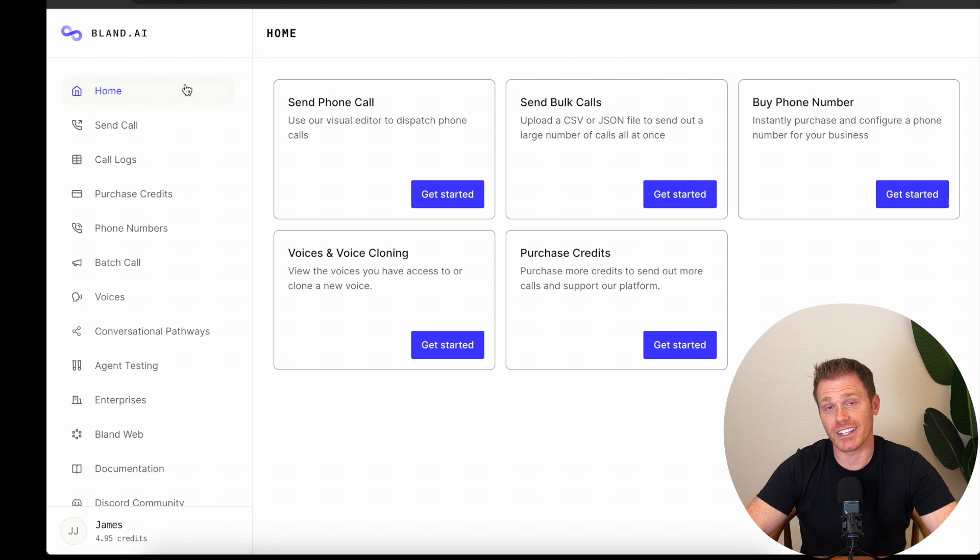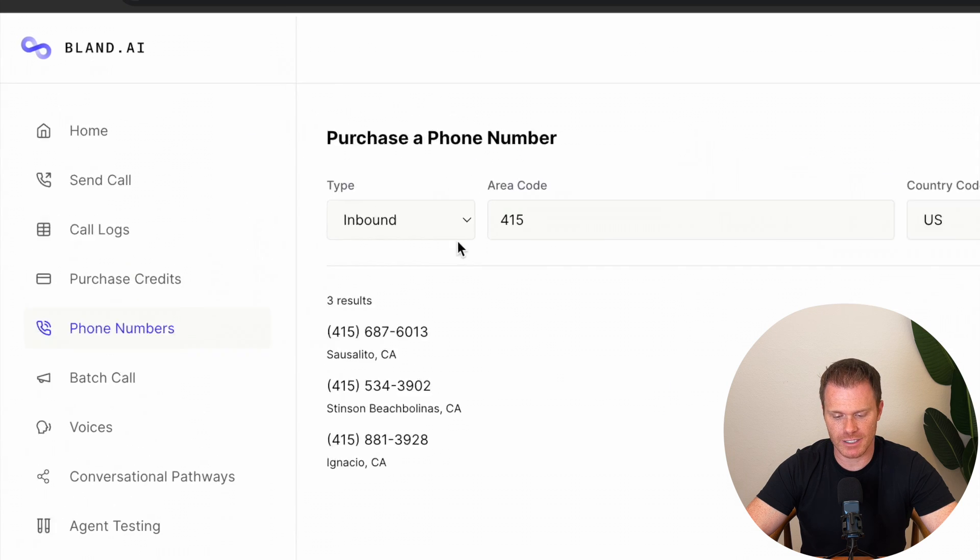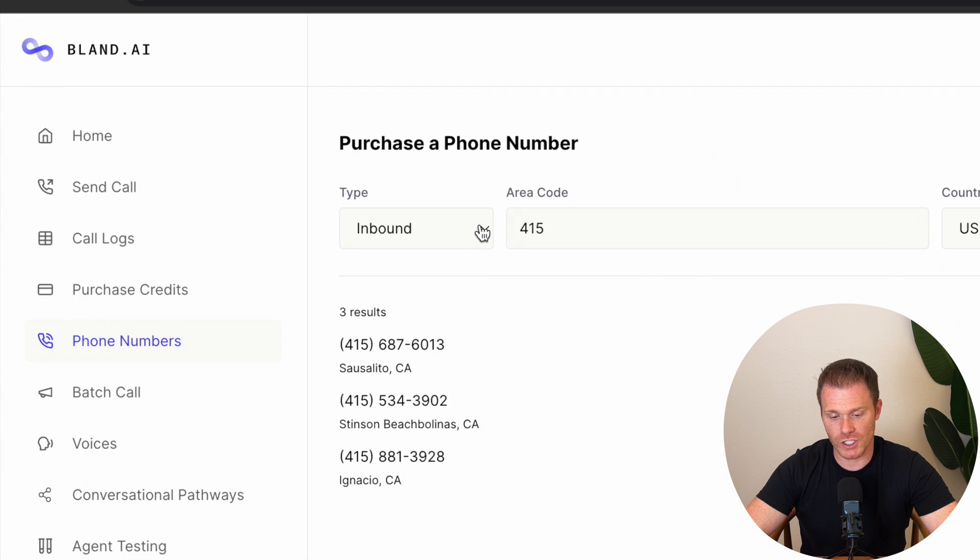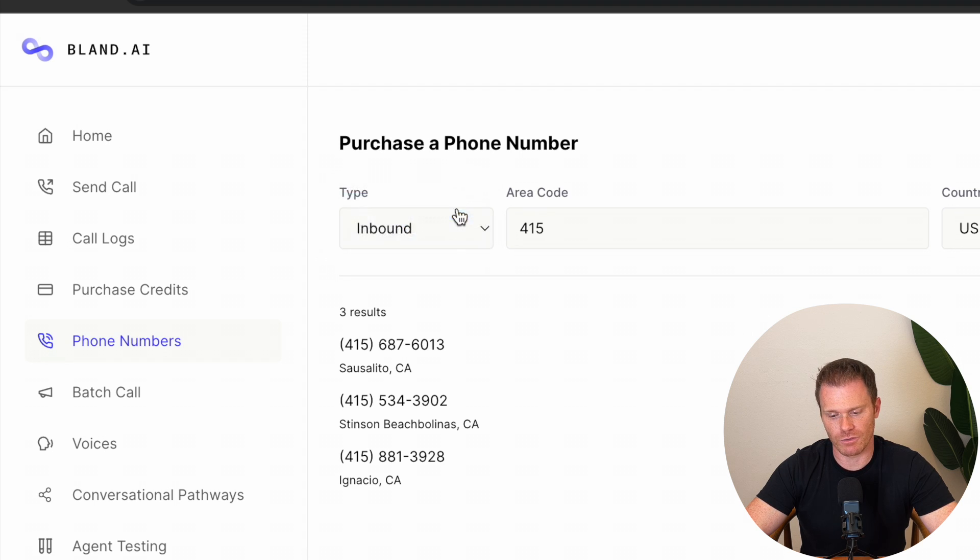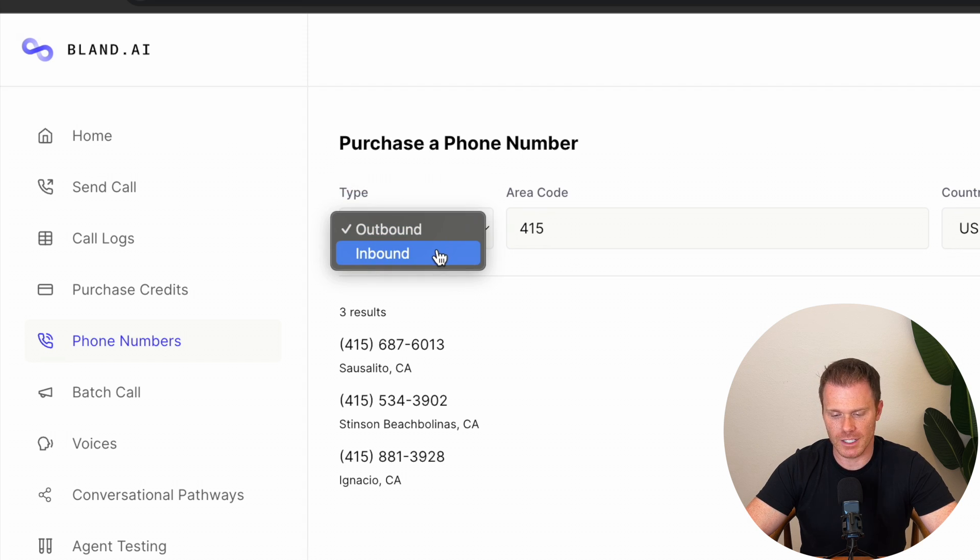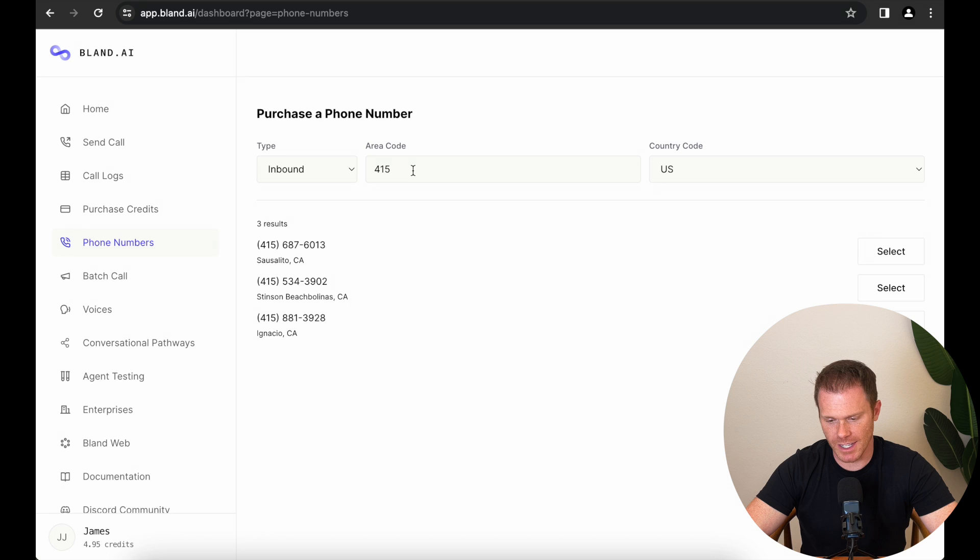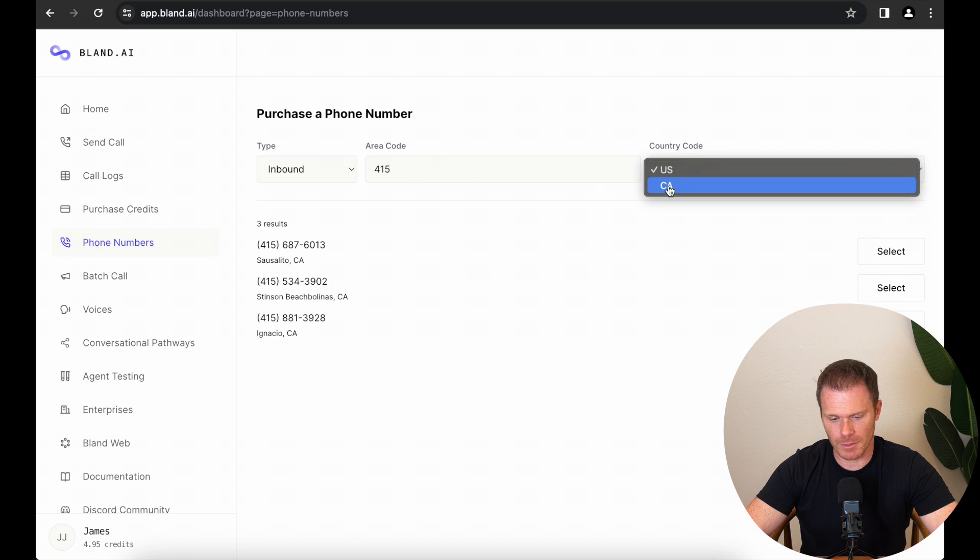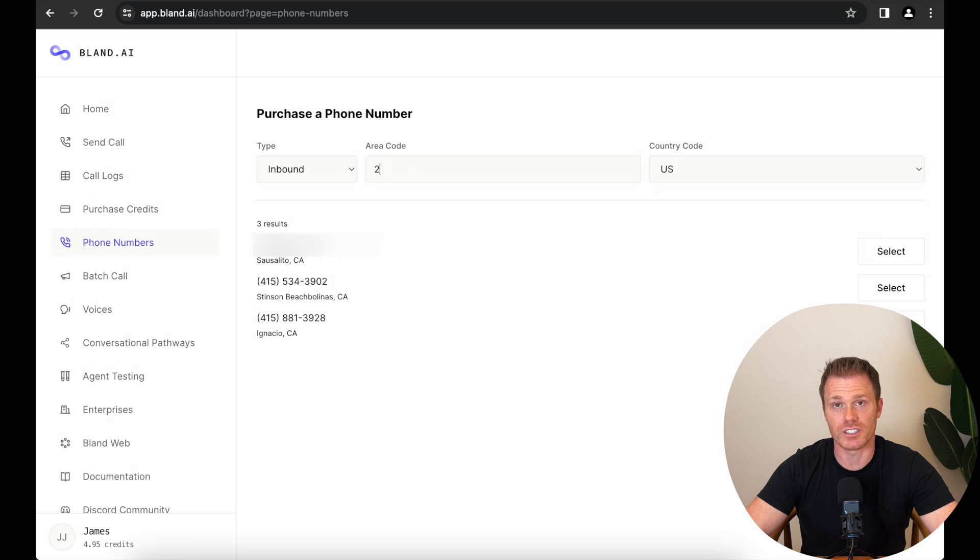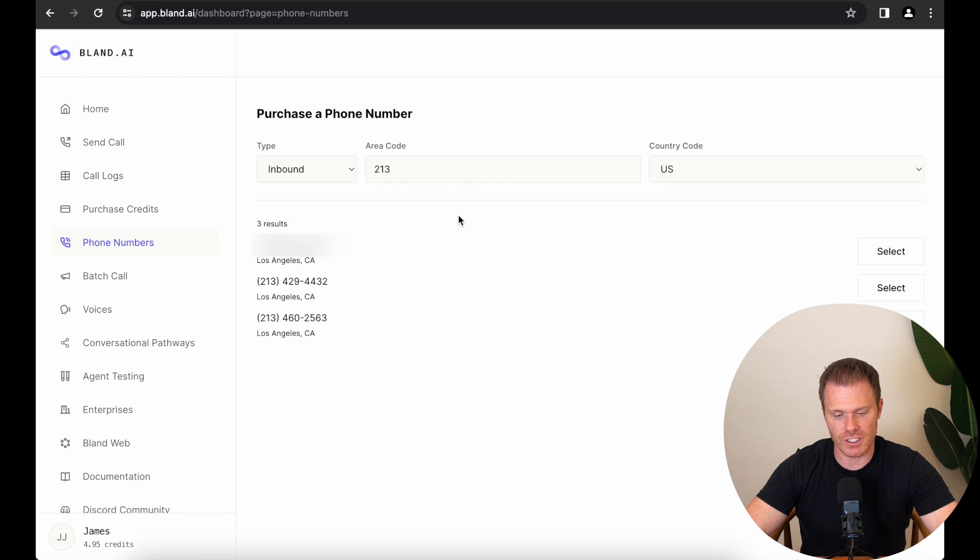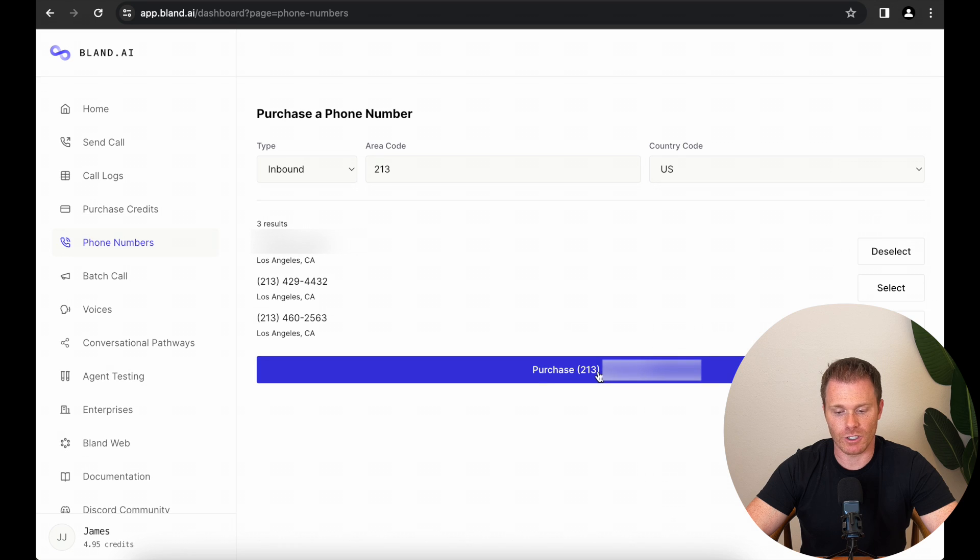Once you get your Bland AI account set up, from the homepage, you just need to go to phone numbers, and then make sure you've got inbound selected. You can also purchase an outbound number if you want to set the phone that your phone is calling from. Set the country code, so they have the US and Canada. I'm going to do US, and then you can actually set the area code and then select one of the numbers that you want to be your inbound phone number. So this is the number that your customers are going to call. So for this example, I'm in Los Angeles. I'm going to do 213. We'll do the first result here, and then hit purchase. It's going to ask if you want to confirm the subscription. Hit confirm.